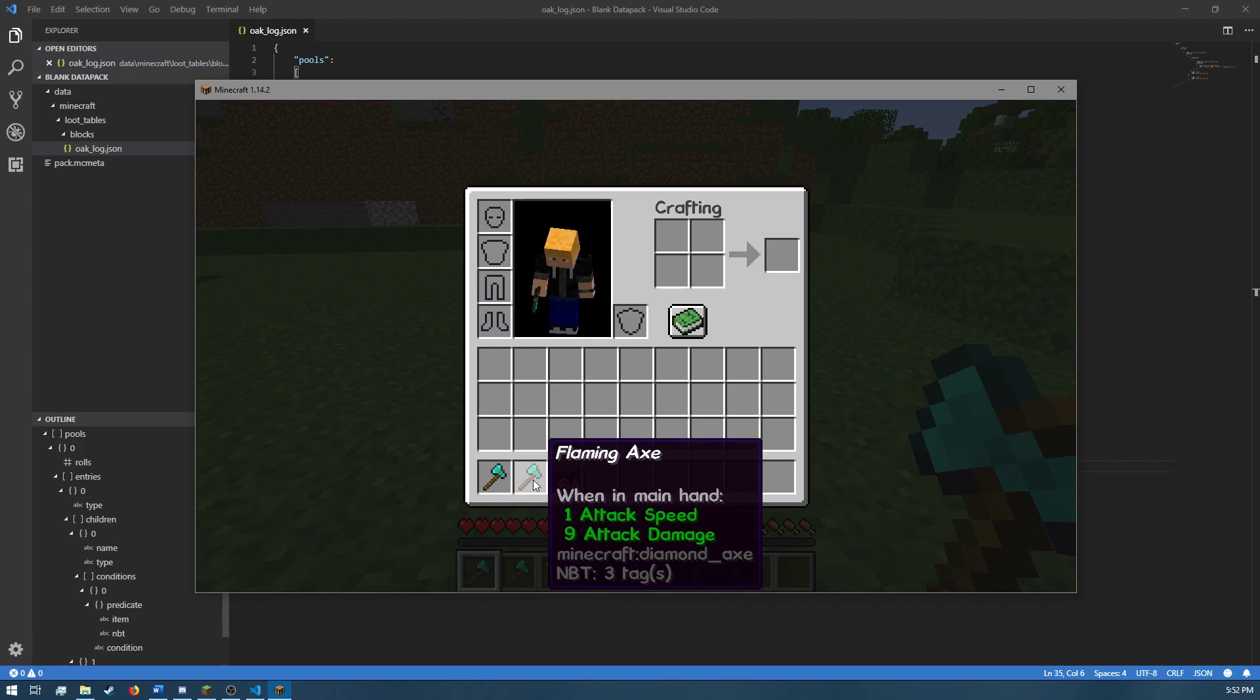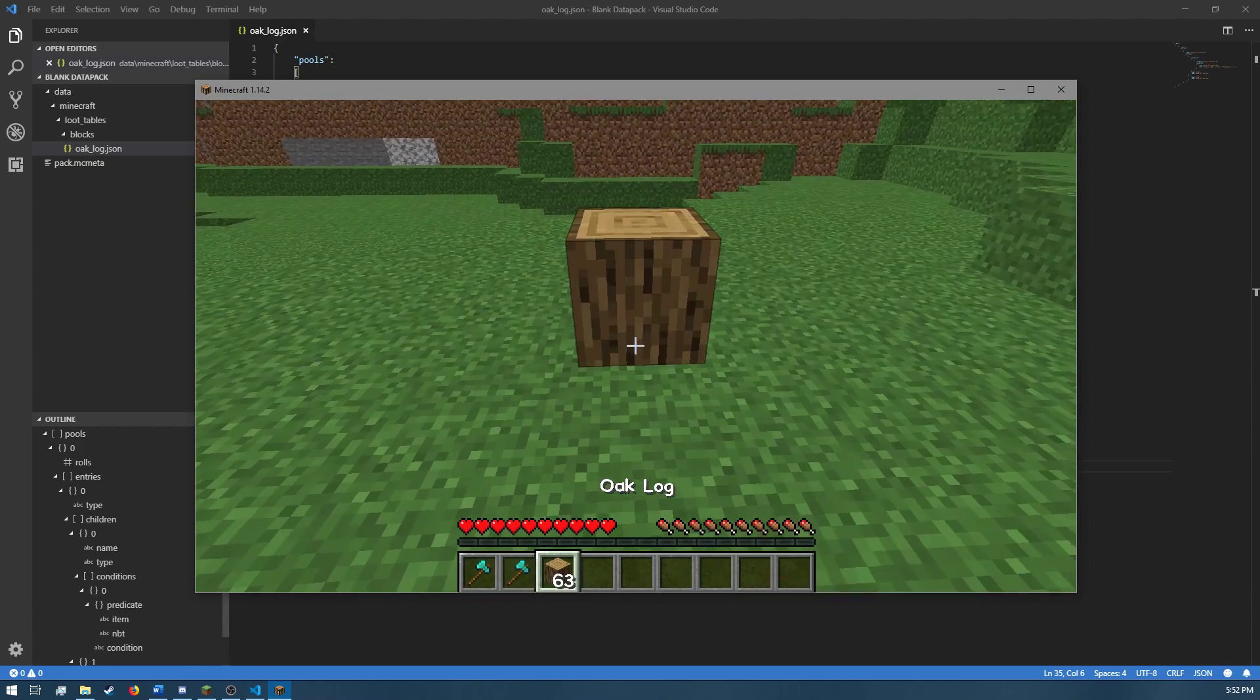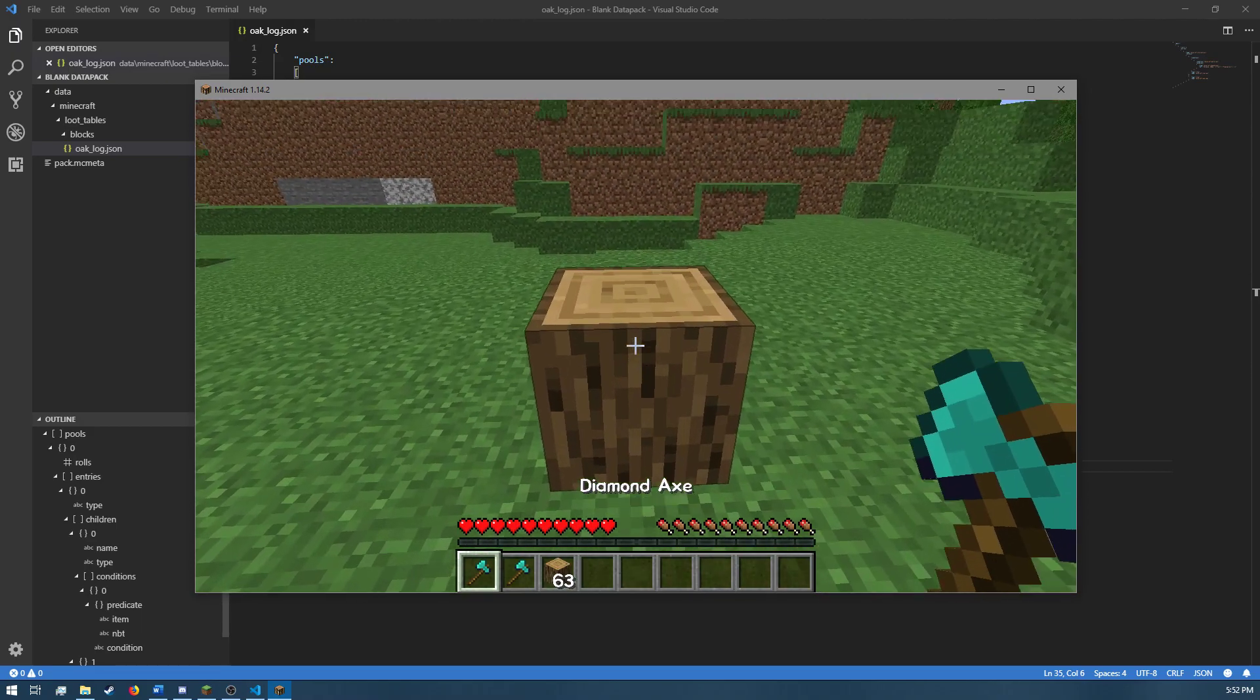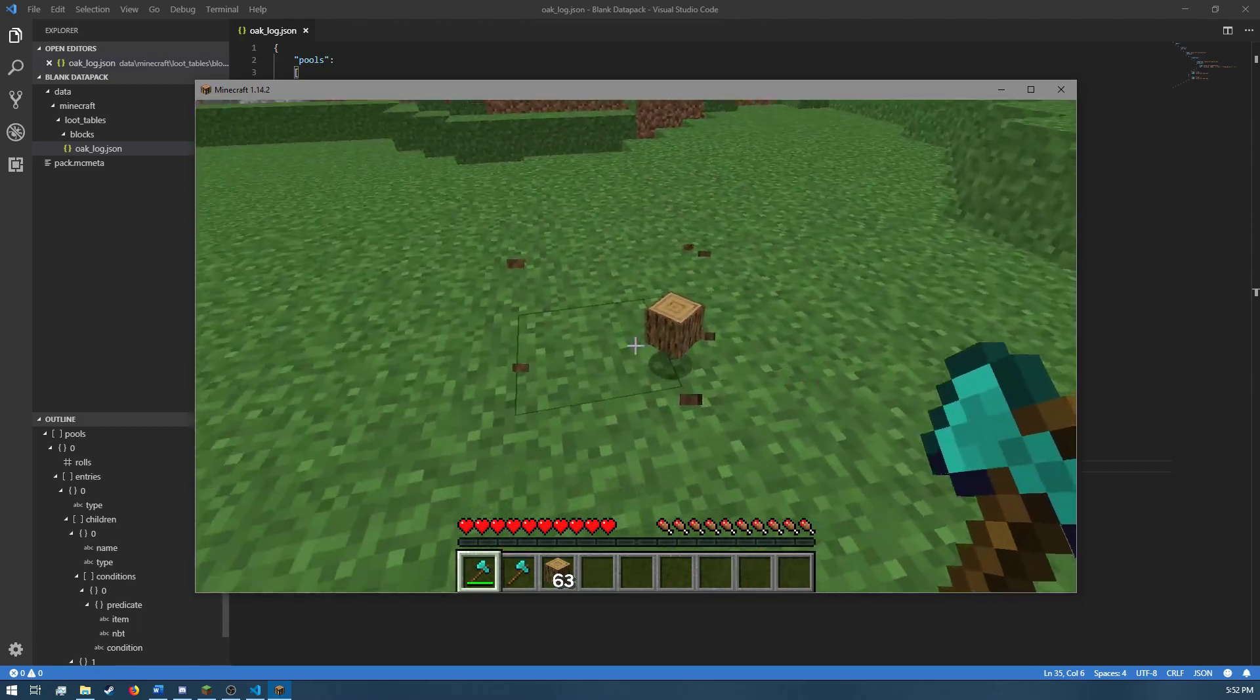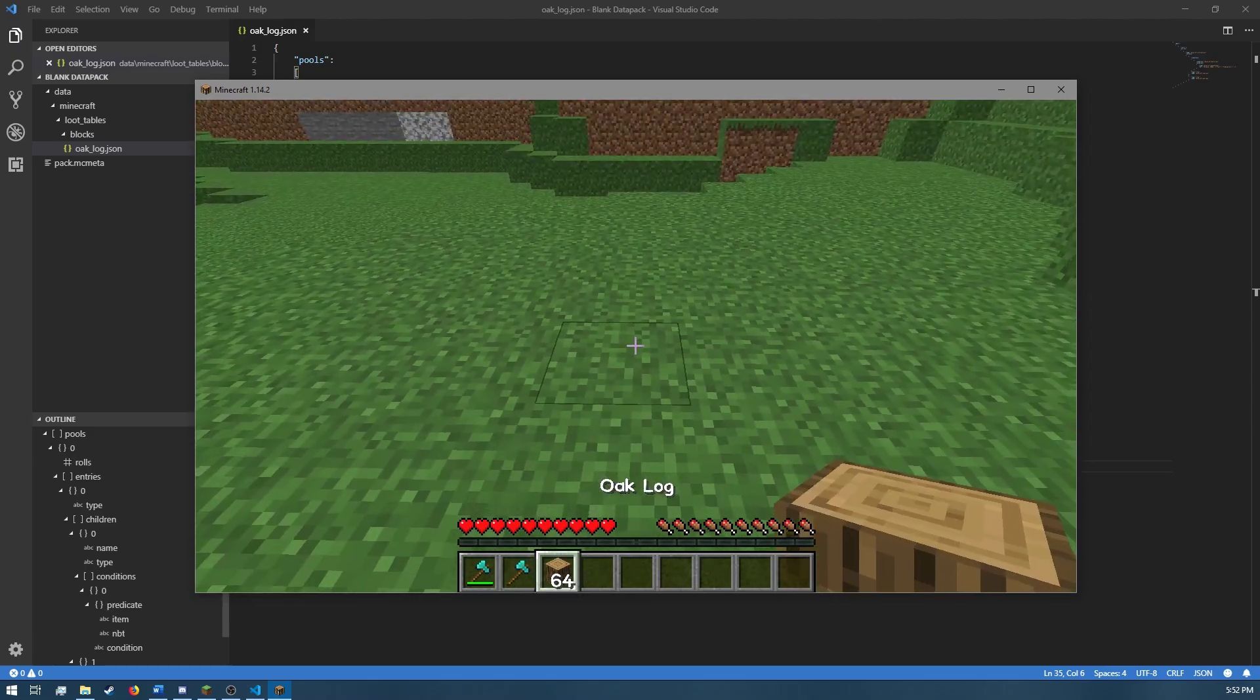And as you can see, if I break an oak log using the regular diamond axe, it just drops a normal oak log.